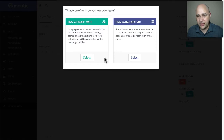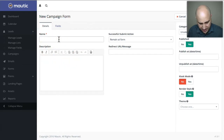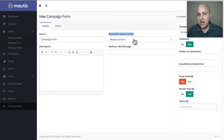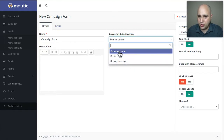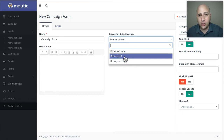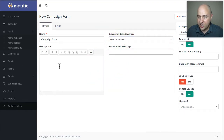A campaign form is the special form you set up where when someone puts their info in, they're immediately put into a campaign. I'm going to click on select and call this 'campaign form.' Right here for successful submit action, you choose what happens to someone when the form collects their information. They'll probably be on your website, and you can choose for them to remain there, have a success display message, or redirect to a thank you page. I'm just going to click on remain in form.